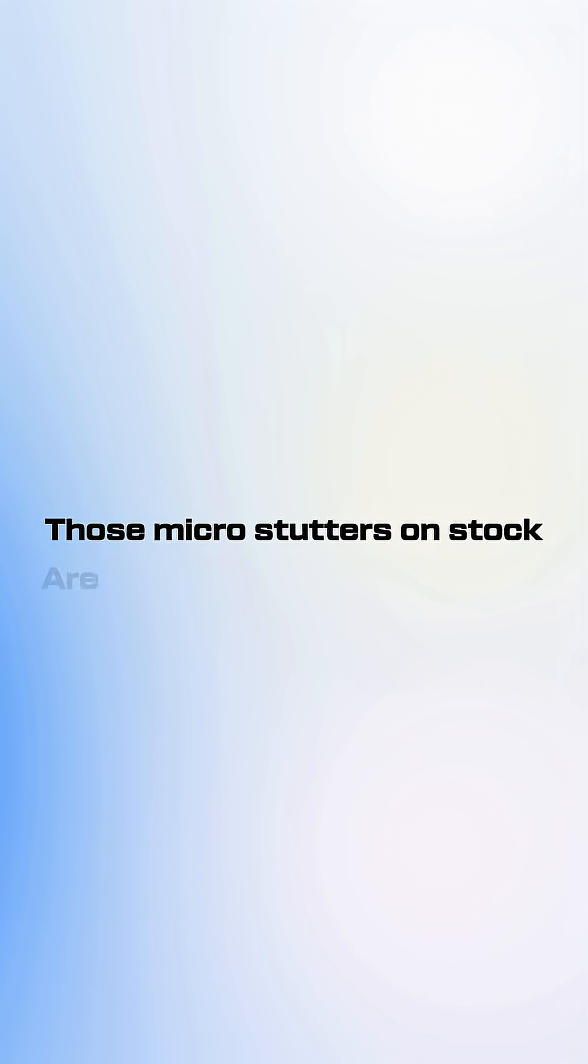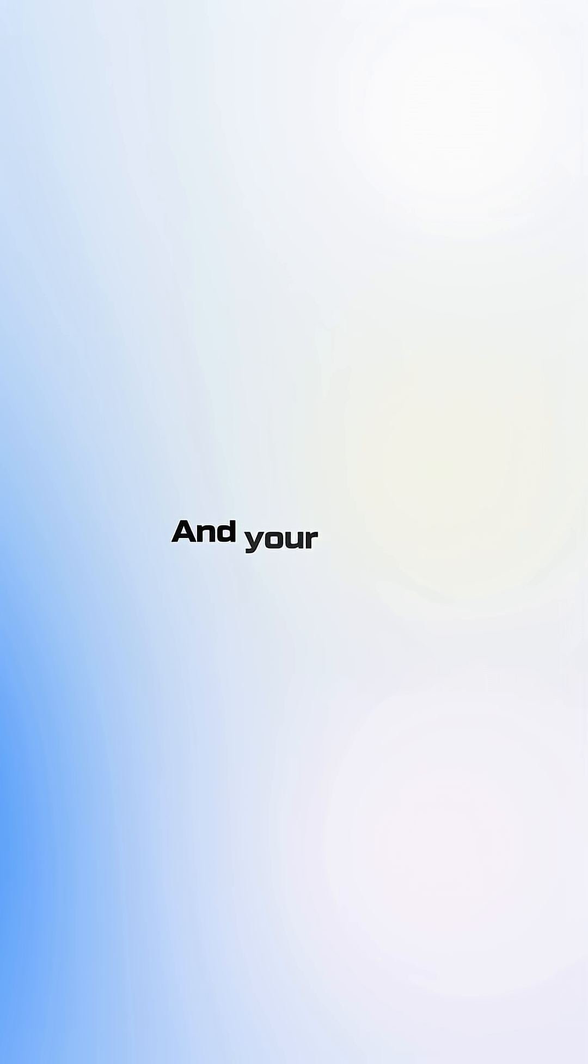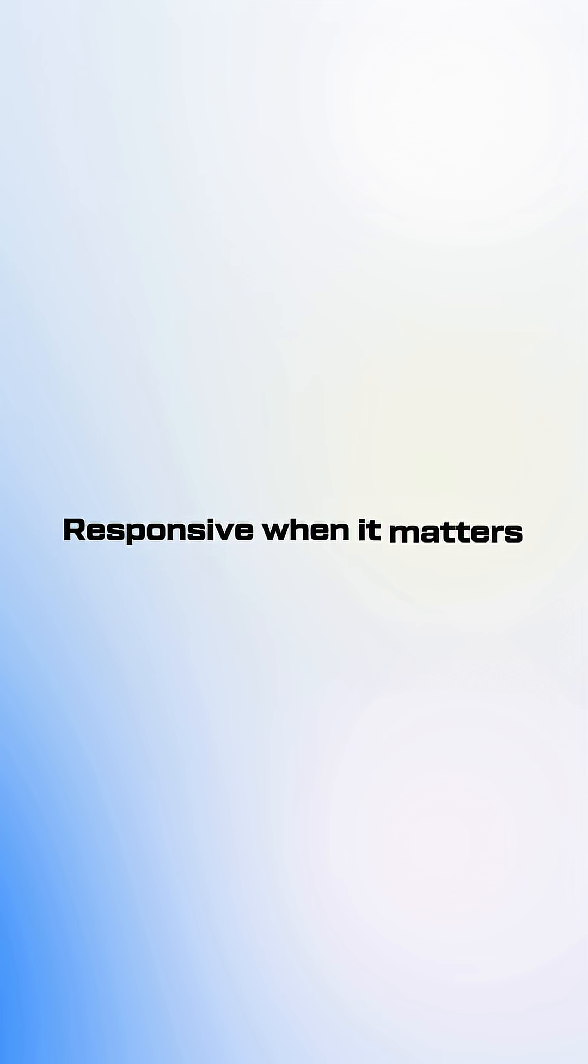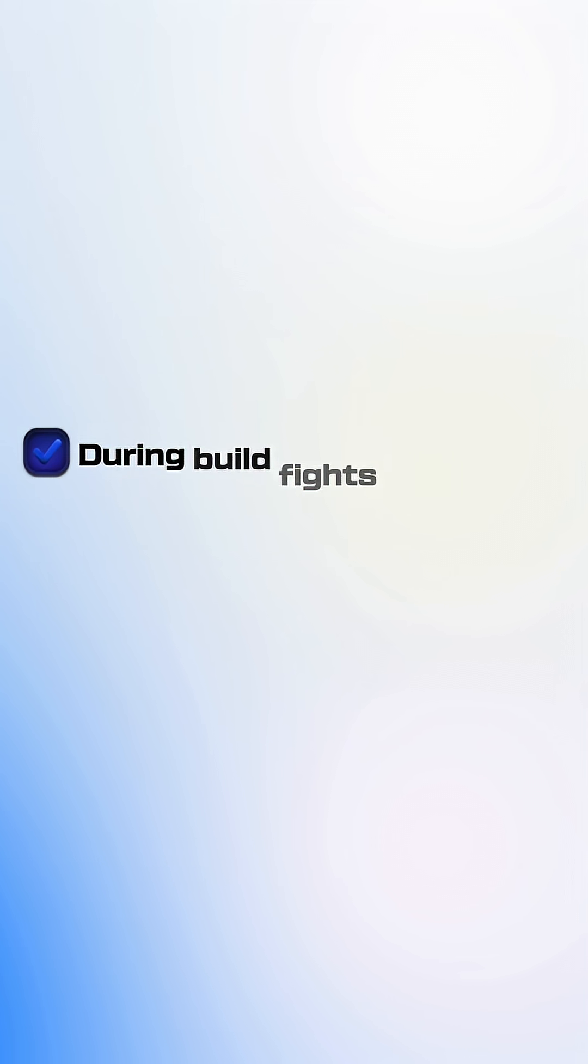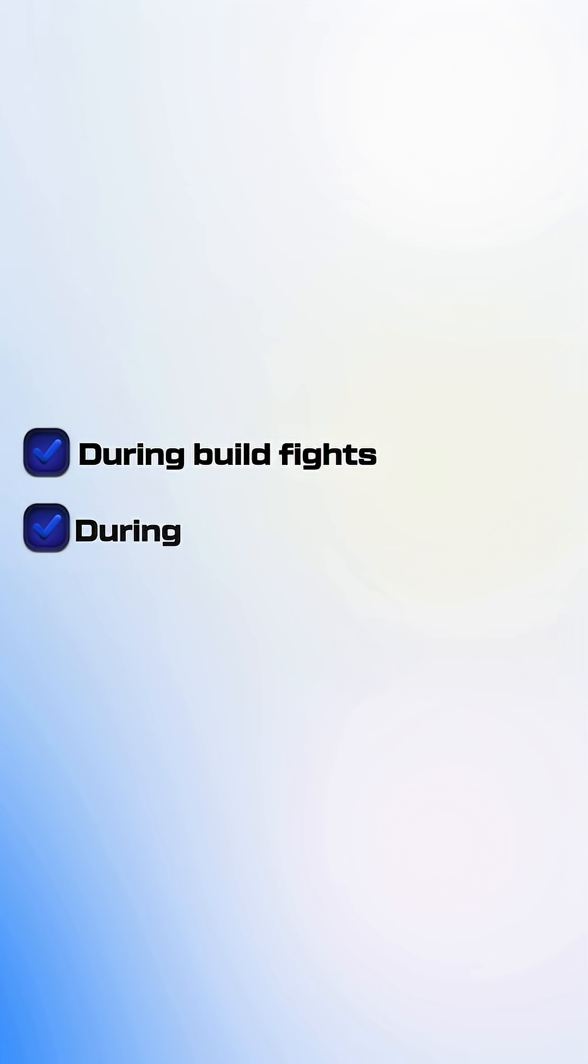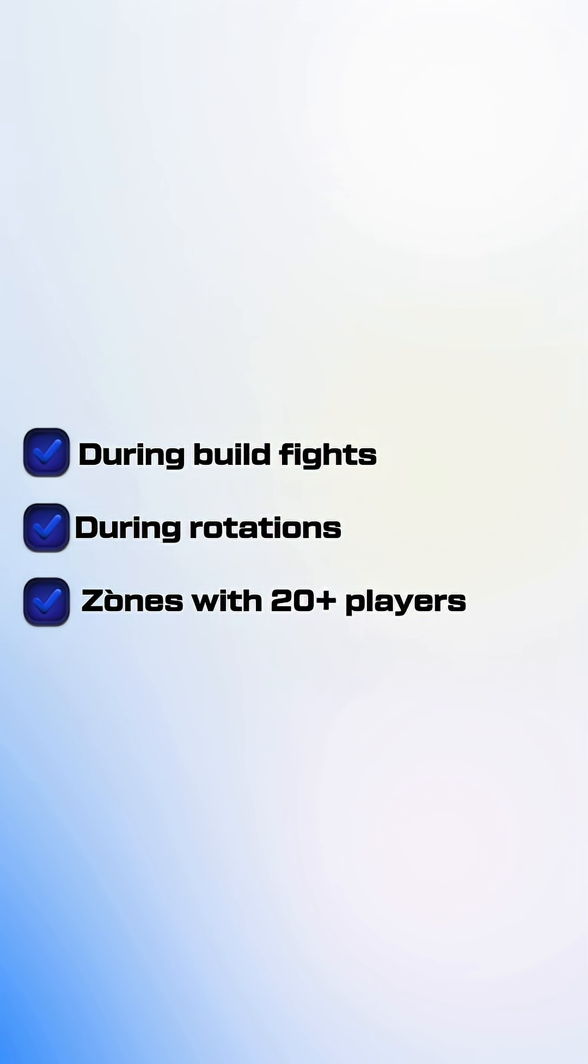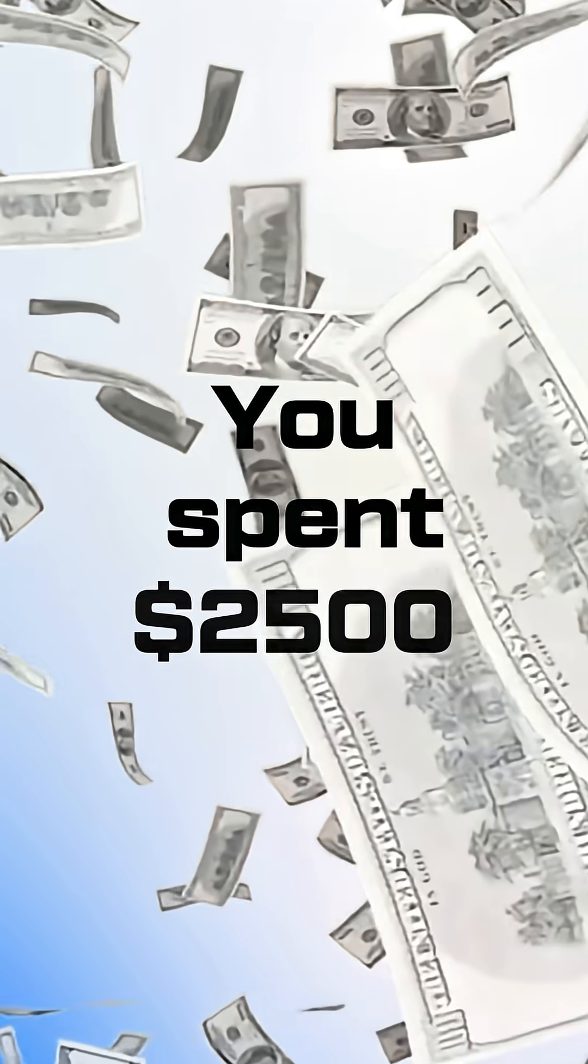Those micro stutters on stock are why your edits feel delayed and why your builds don't place instantly. Optimized keeps everything responsive when it matters: during build fights, during rotations, and in moving zones with 20 plus players alive.